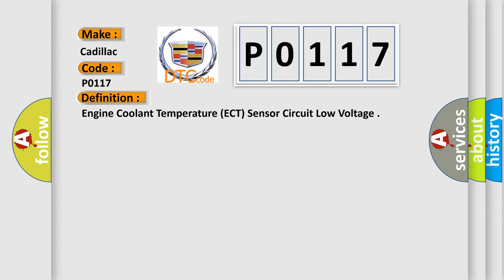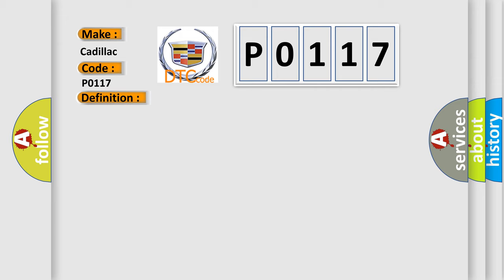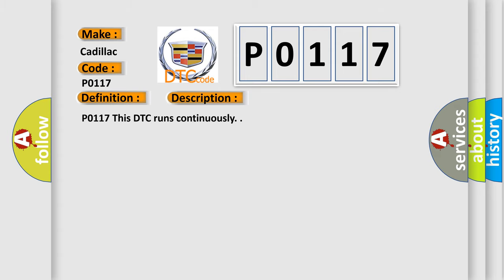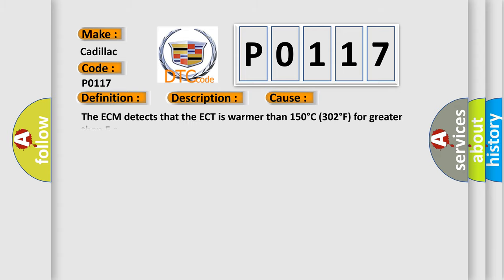And now this is a short description of this DTC code. P0117: This DTC runs continuously. This diagnostic error occurs most often in these cases: The ECM detects that the ECT is warmer than 150 degrees Celsius (302 degrees Fahrenheit) for greater than 5 seconds.